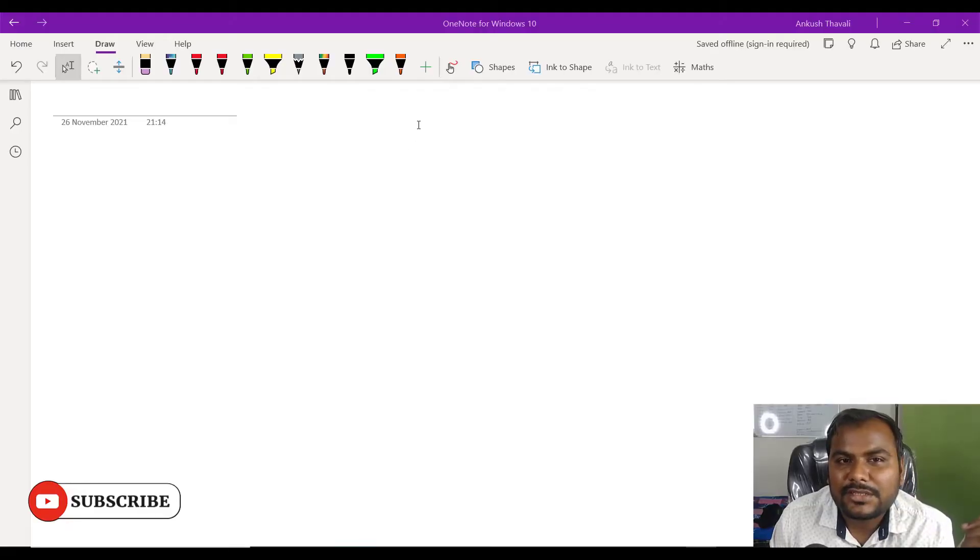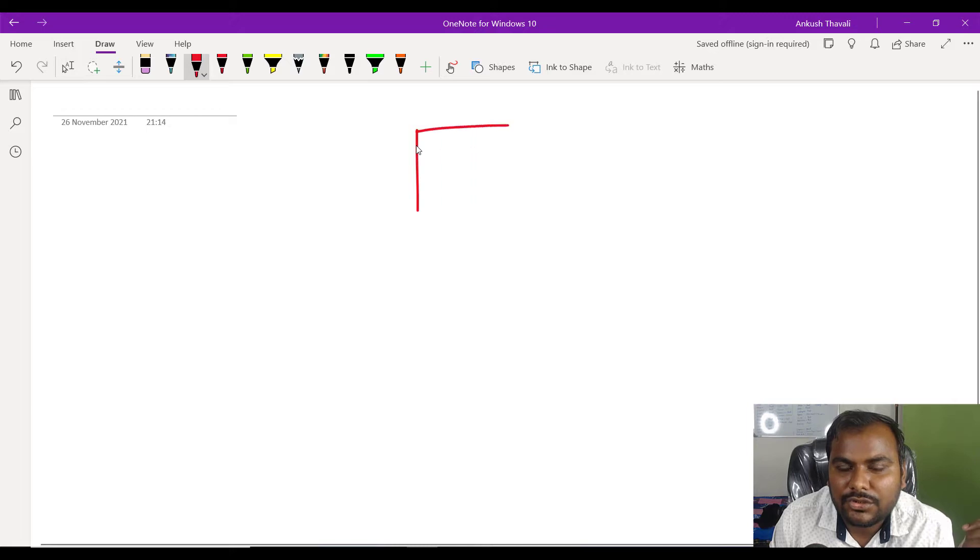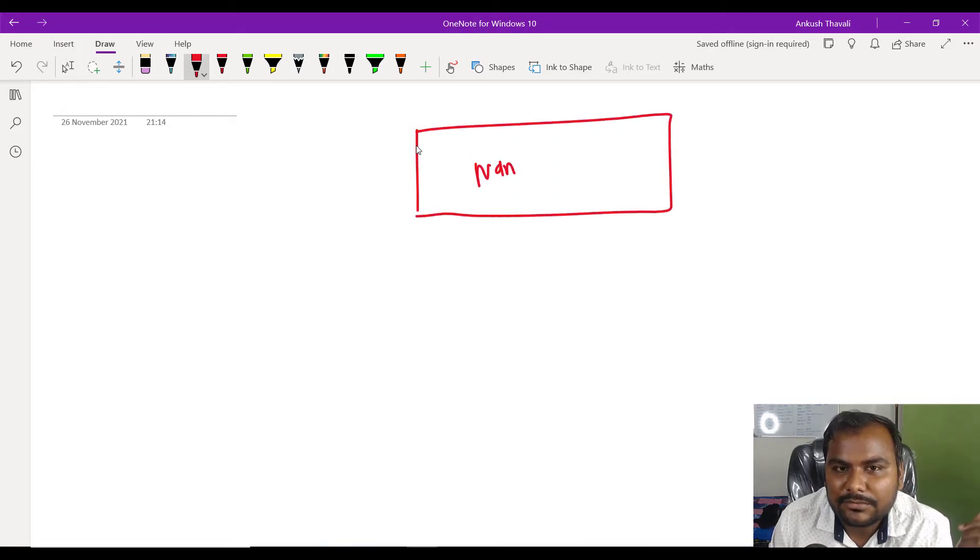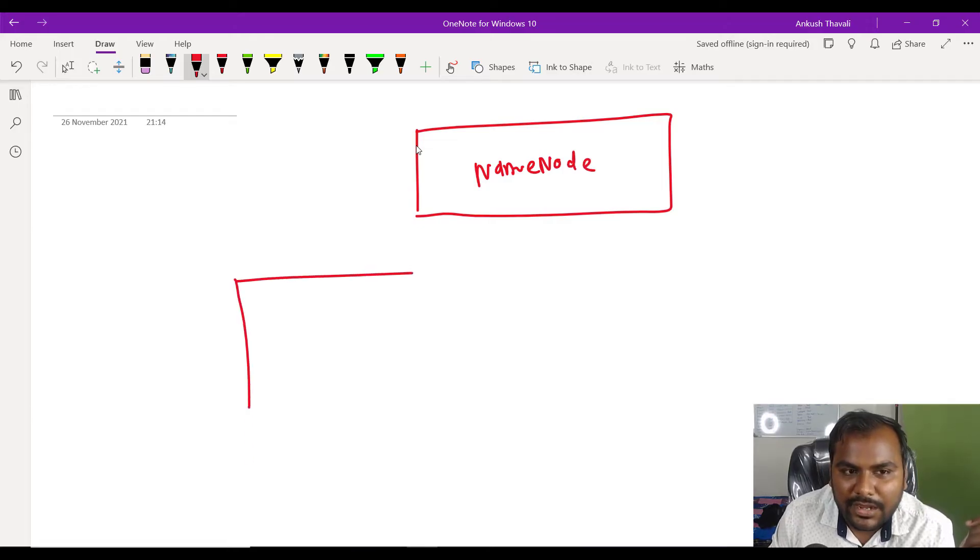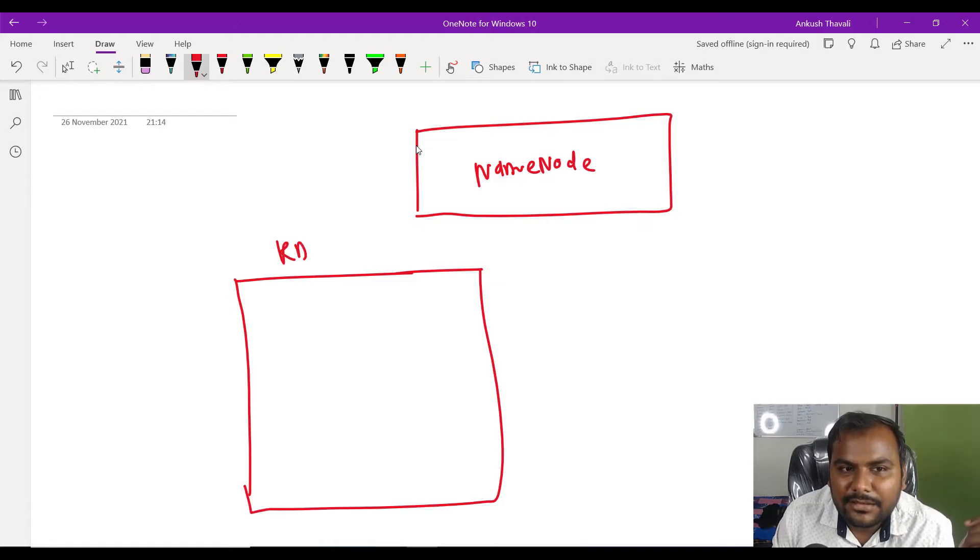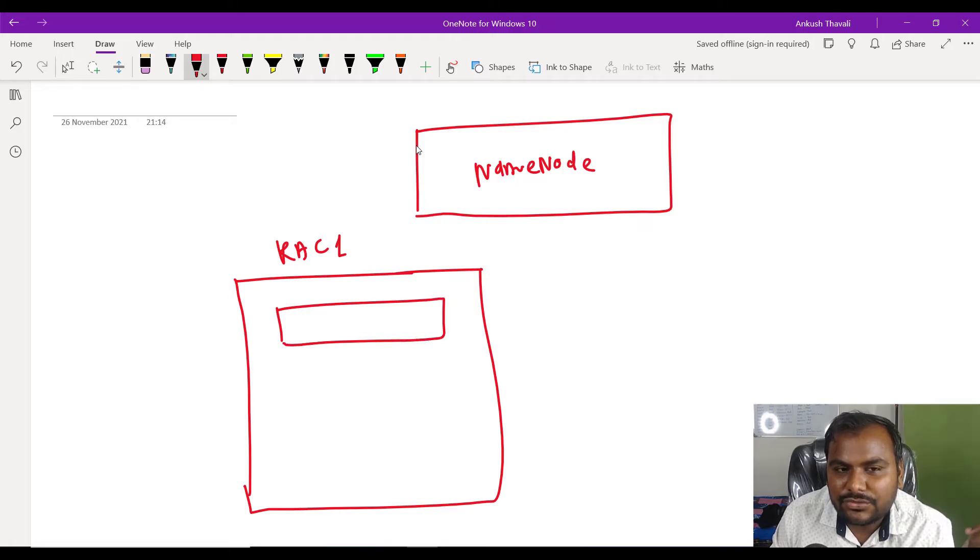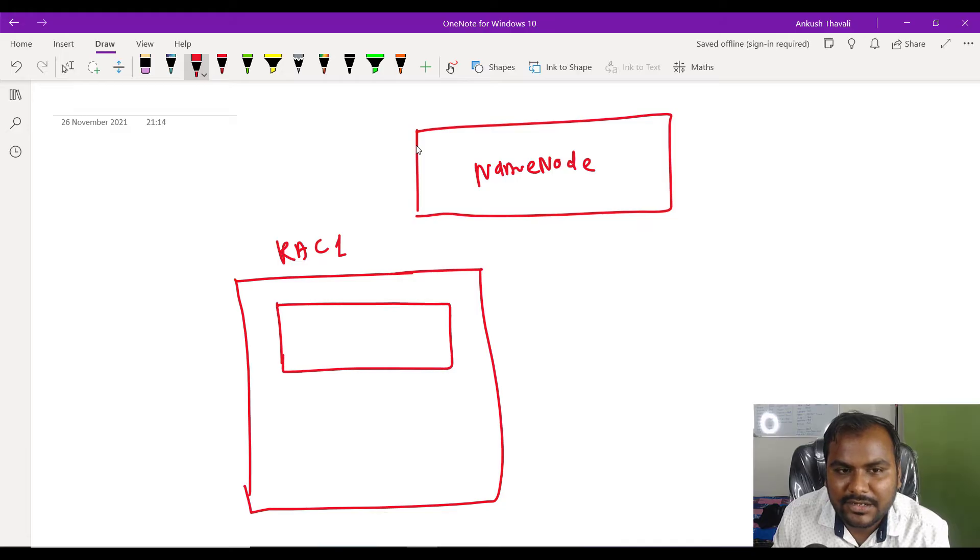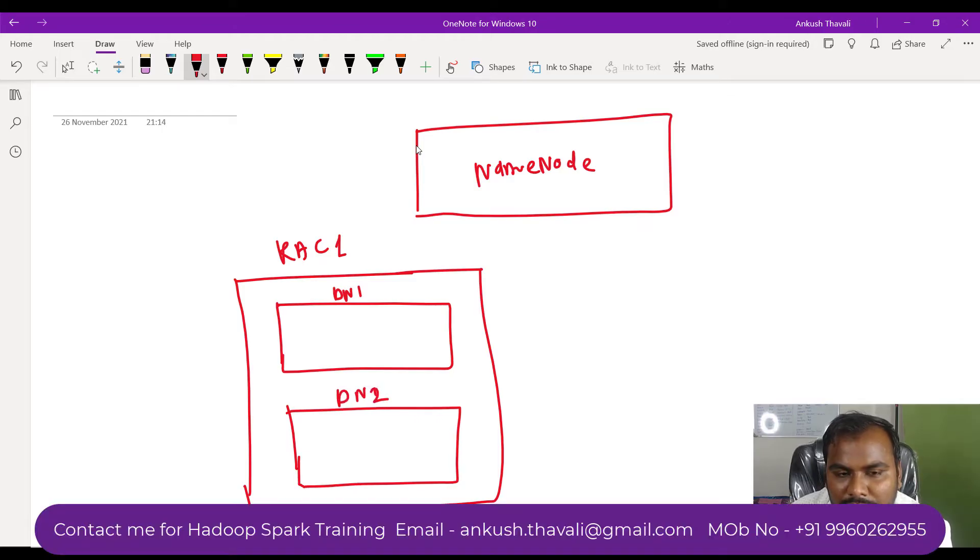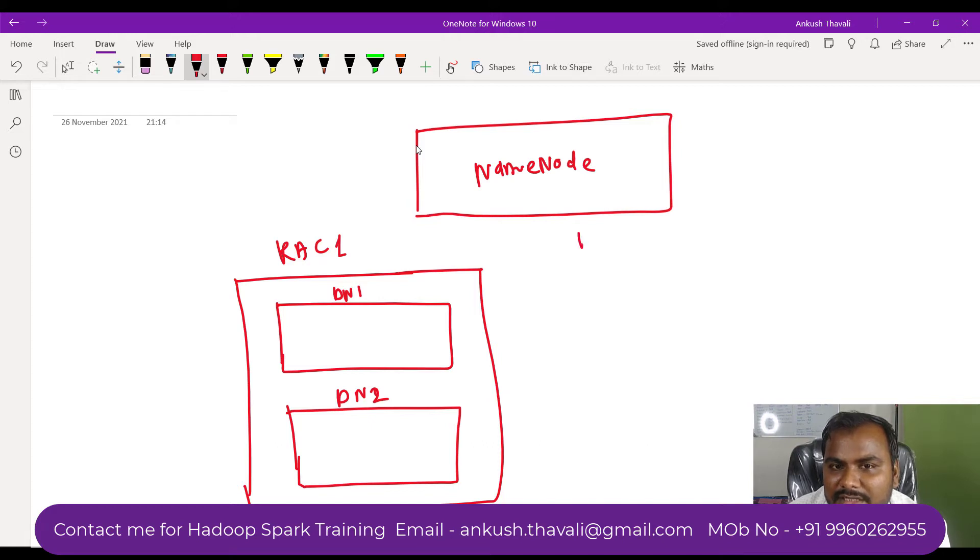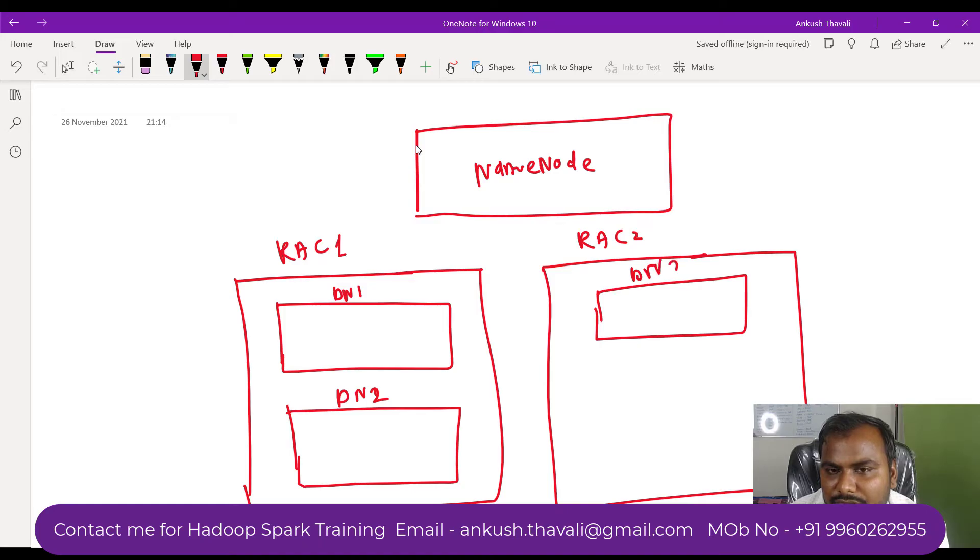We know that Hadoop works in the master-slave architecture. On the top, we have our NameNode, and below that, we have our data nodes. This is my rack, and in that rack, my data nodes will be stored. Let's assume this is my data node 1, and this is my data node 2. Assuming this is my Rack 2 setup, let's give the name data node 3, data node 4, and data node 5.